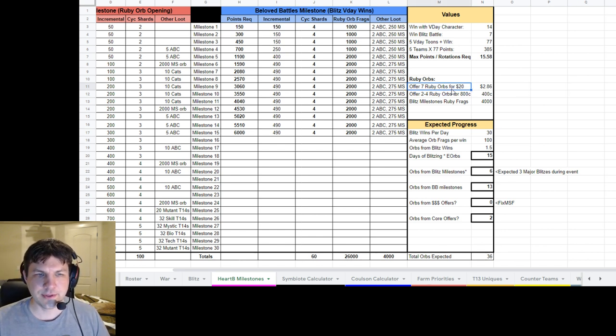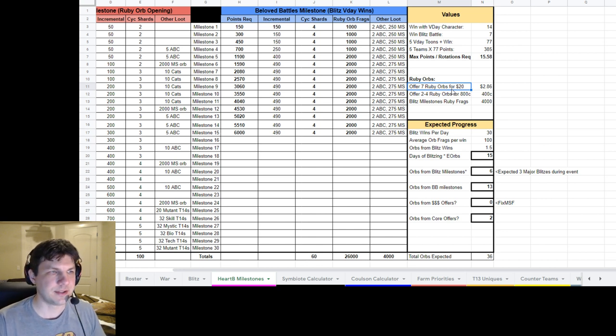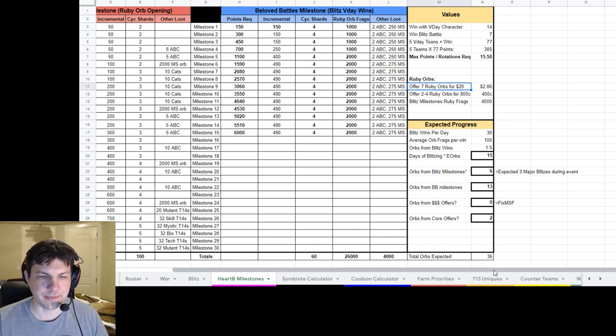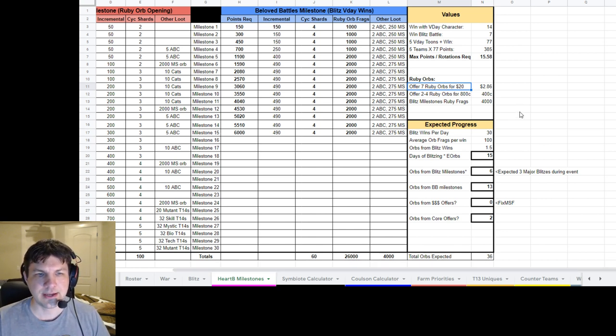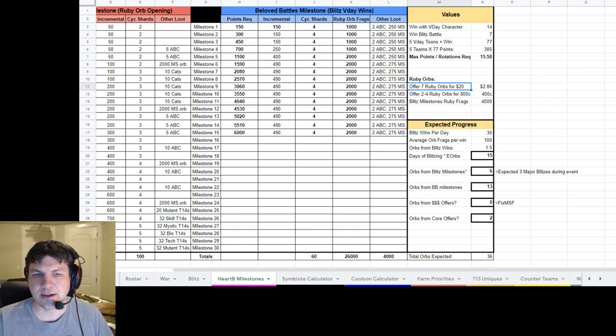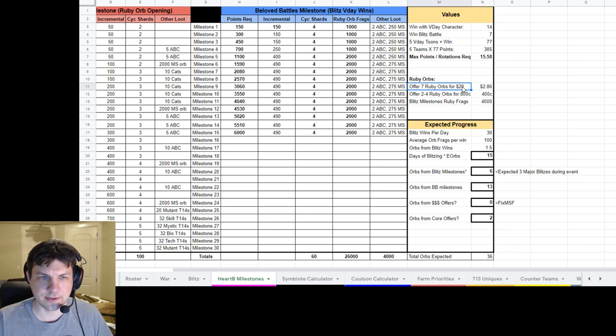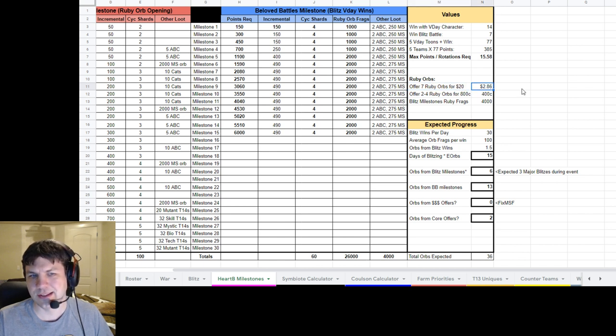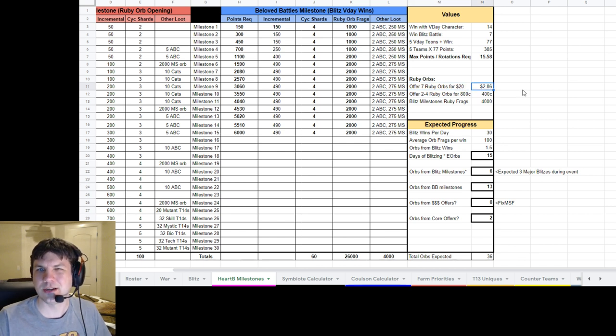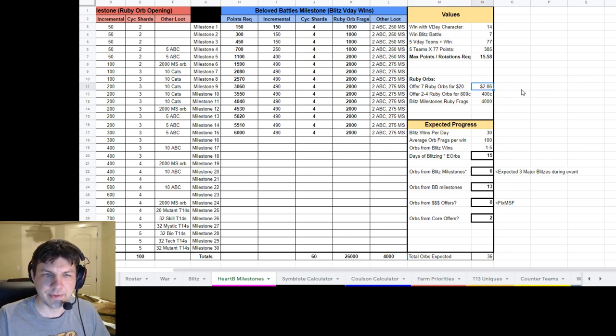The ruby orbs, though, which drive the Red Milestone, the Heartbreaker Milestone, those I was looking at. So there is an offer for them. You can get, I think it's seven orbs for $20. And so that comes out to about $2.86 per an orb.